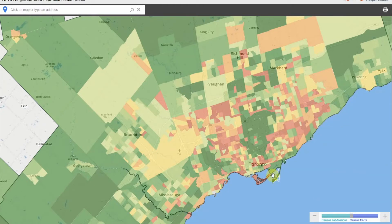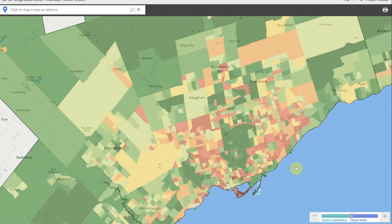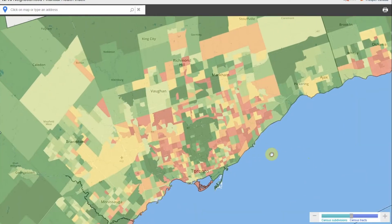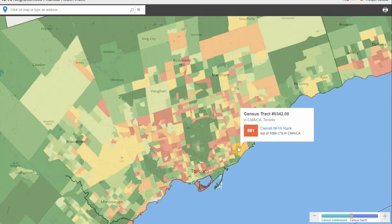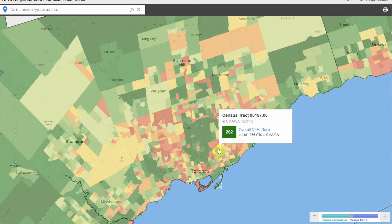Notice how the colors on the map have changed as you zoom in. This indicates that while Toronto may overall be doing relatively well, when you get to the level of census tracts, some tracts are more financially healthy than others. This is a great way to identify financially healthy and financially vulnerable areas at a glance. When you move the cursor slowly around the map, pop-up boxes will show the overall index rank based on census tracts.